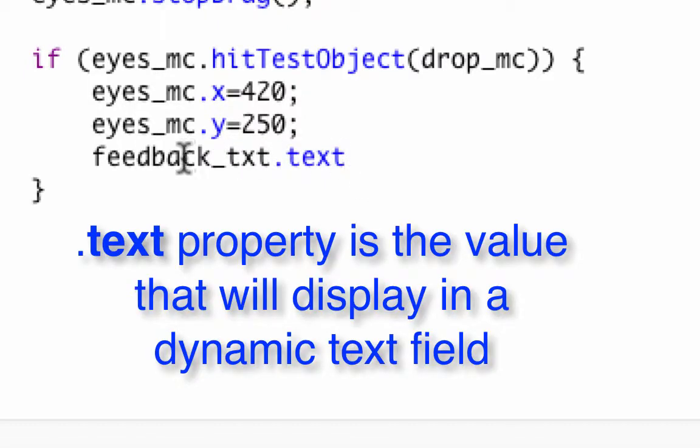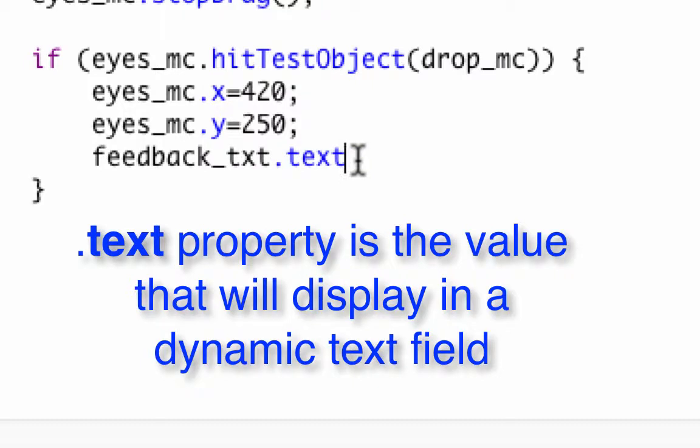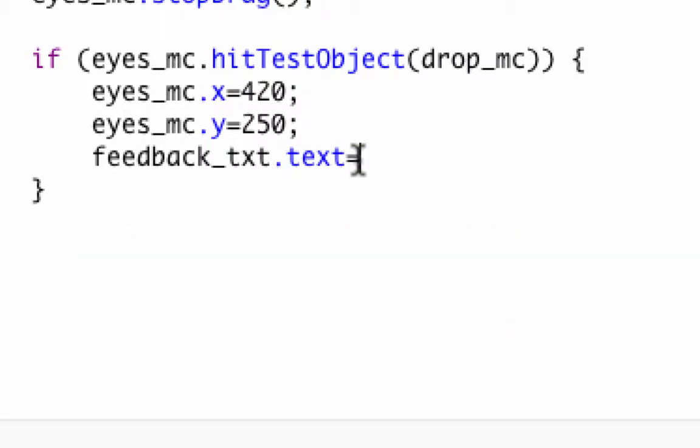This dot text is a property that means the value that's going to go inside that dynamic text box. The box itself can have sizes and anything like that, but text means the value inside. Sometimes for forms they'll have a value that means the value of that field. So this means what's going inside there. We're going to put equals and set a value. We're going to put good job.